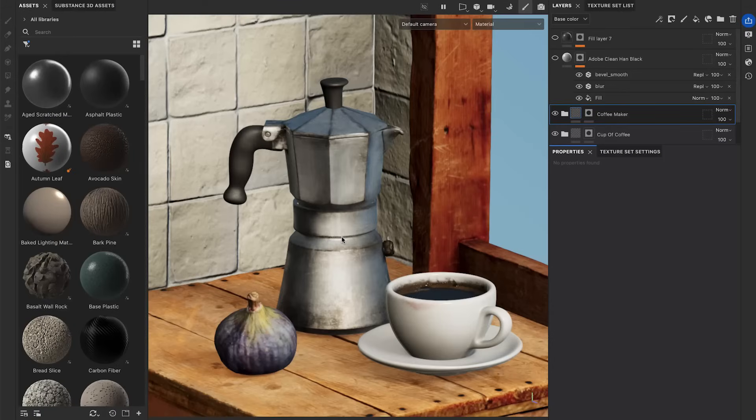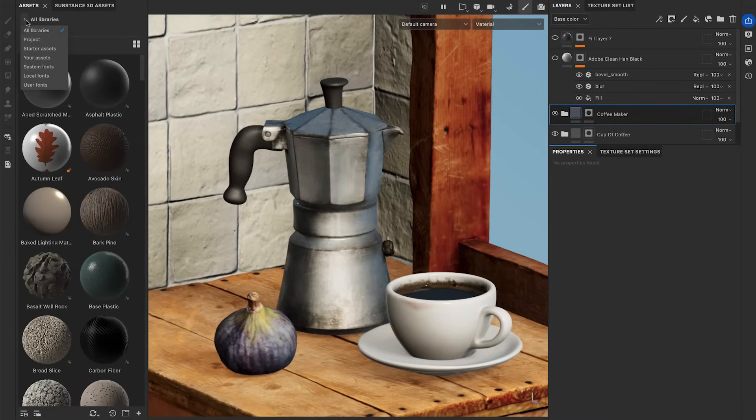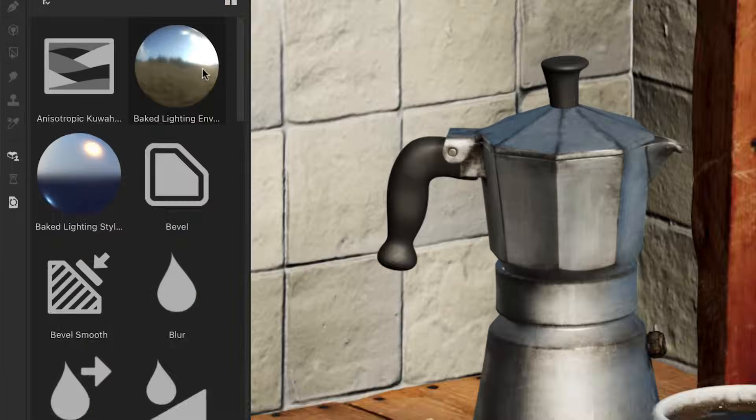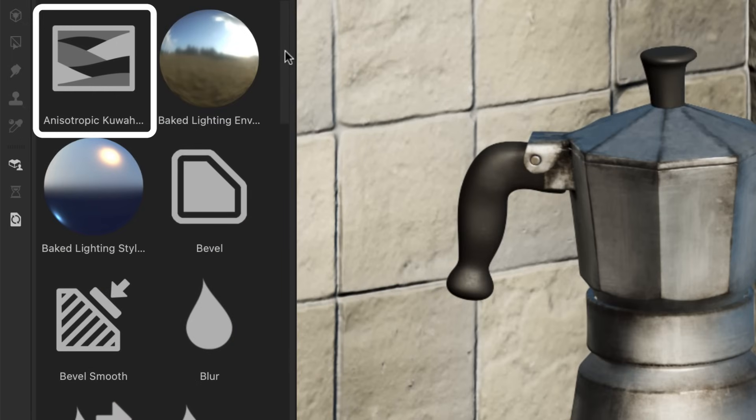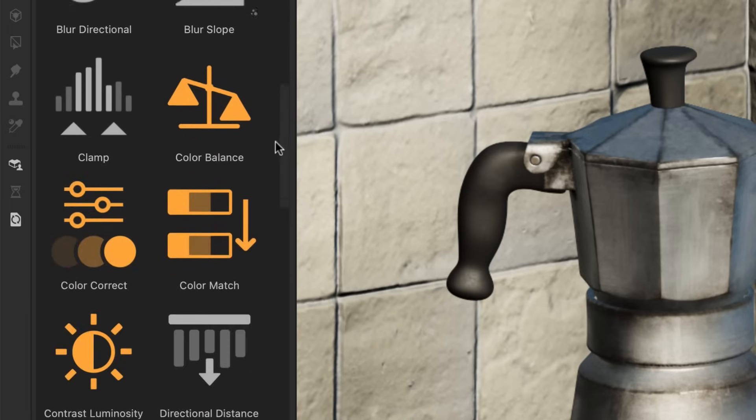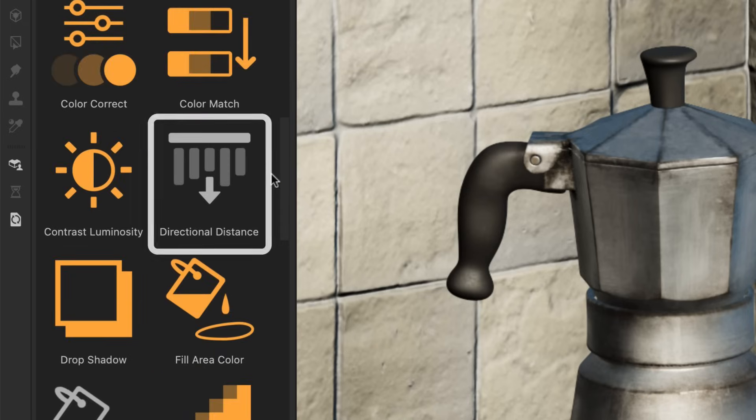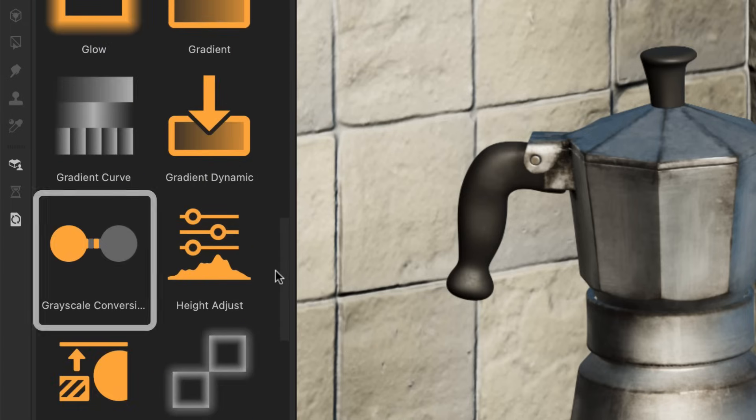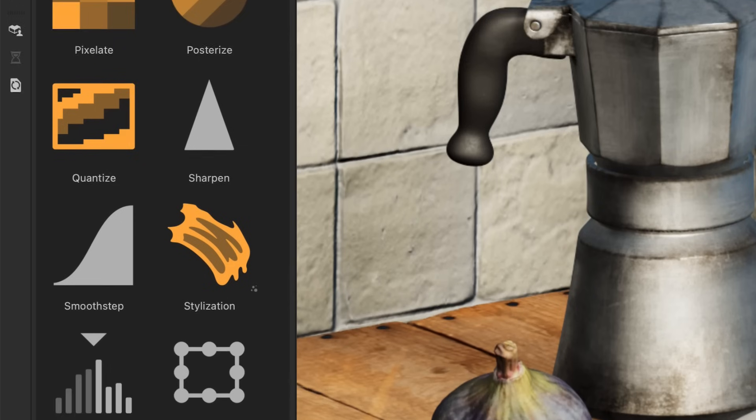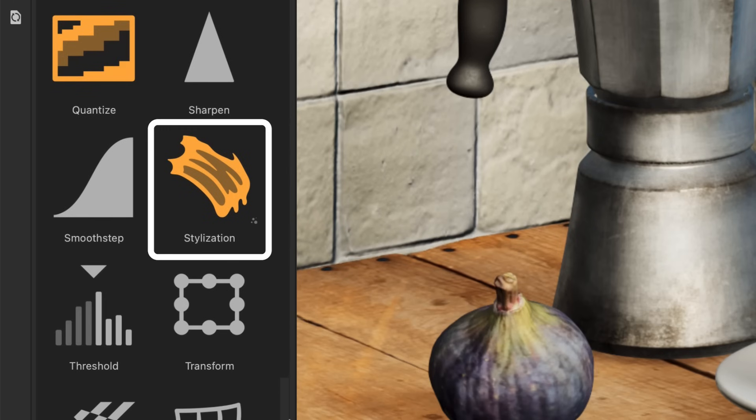Firstly, to find these new filters in Substance 3D Painter, set the assets panel to all libraries and click on the filter icon. Here we found the new anisotropic Kuwahara filter, the bevel smooth, the directional distance, the grayscale conversion, the quantize, and the stylization.